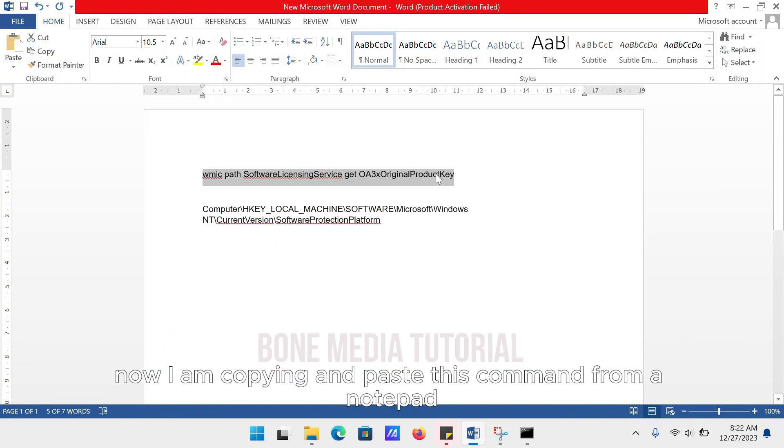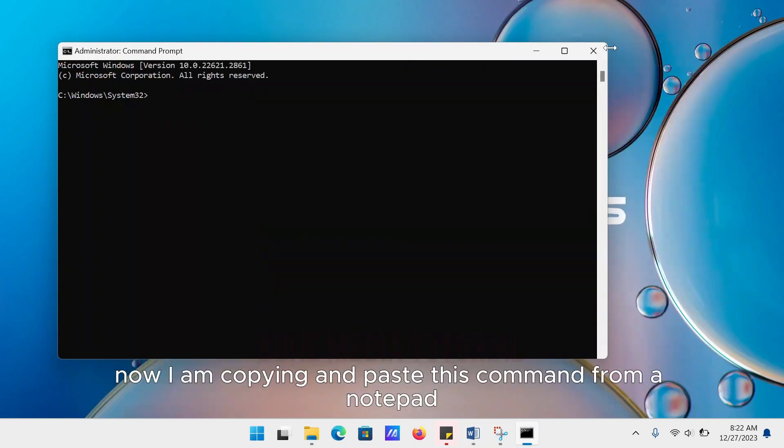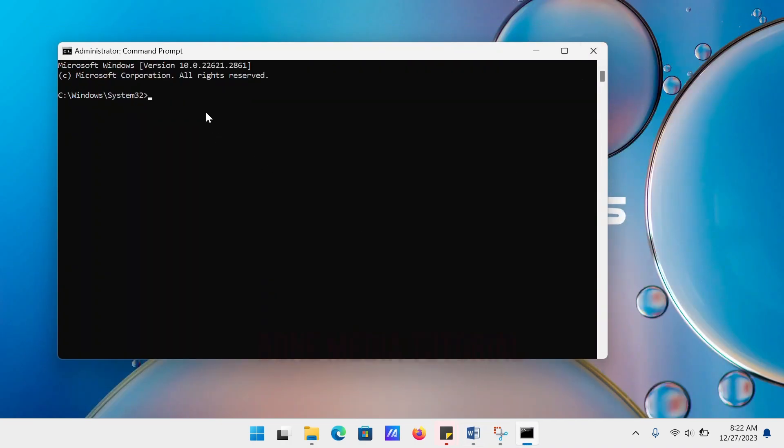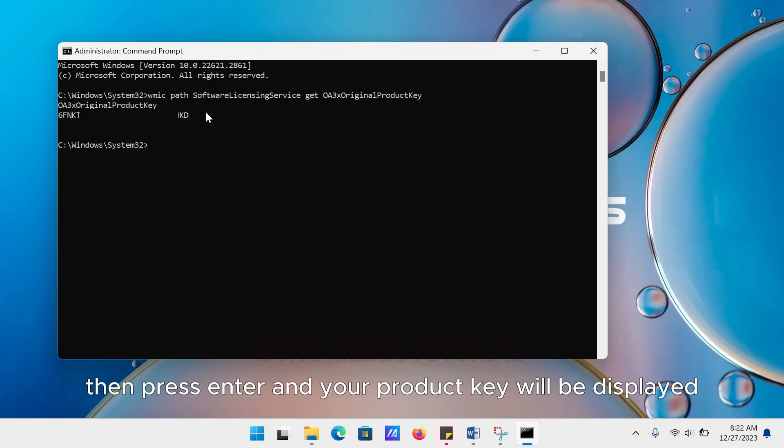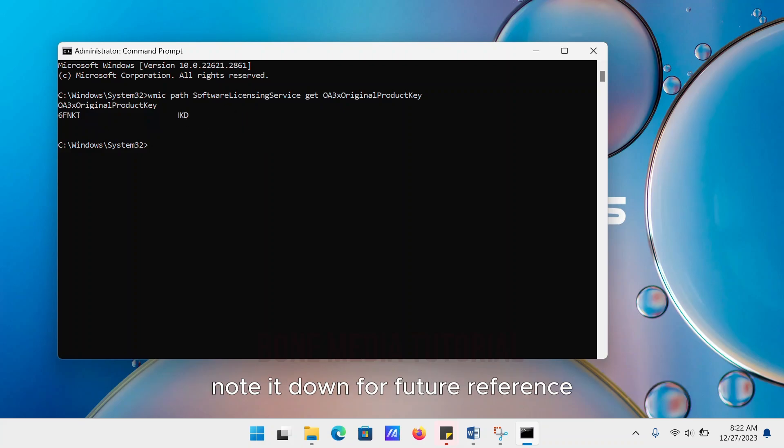Now, I am copying and pasting this command from a notepad. You will also find this command in the description. Then press Enter and your product key will be displayed. Note it down for future reference.